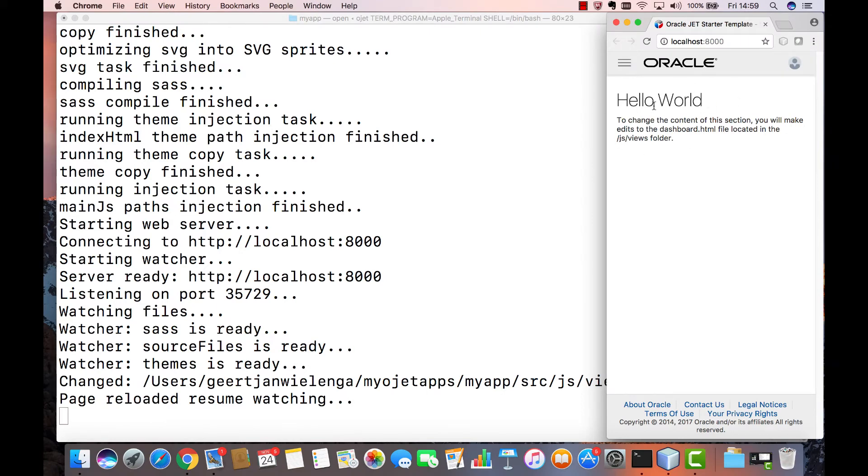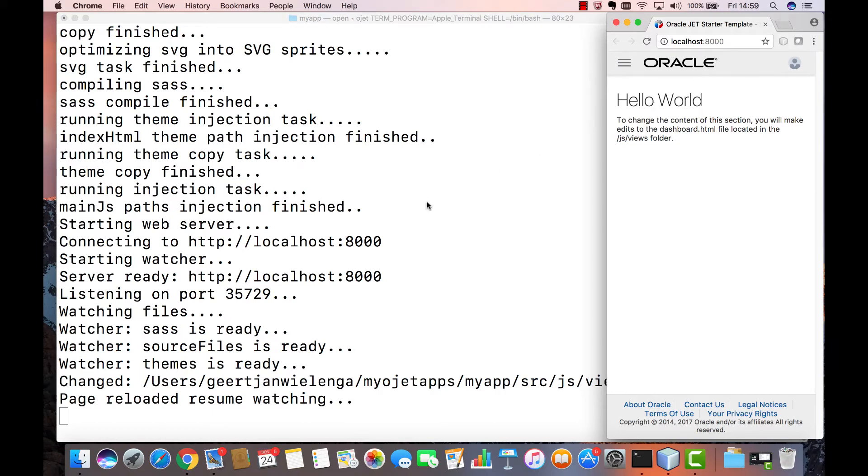By this point of the course you should be aware of this functionality you've been using it whenever you've saved the file automatically a reload is done. You don't need to refresh the browser, saves you a lot of time and is built in to the Oracle JET command line interface.